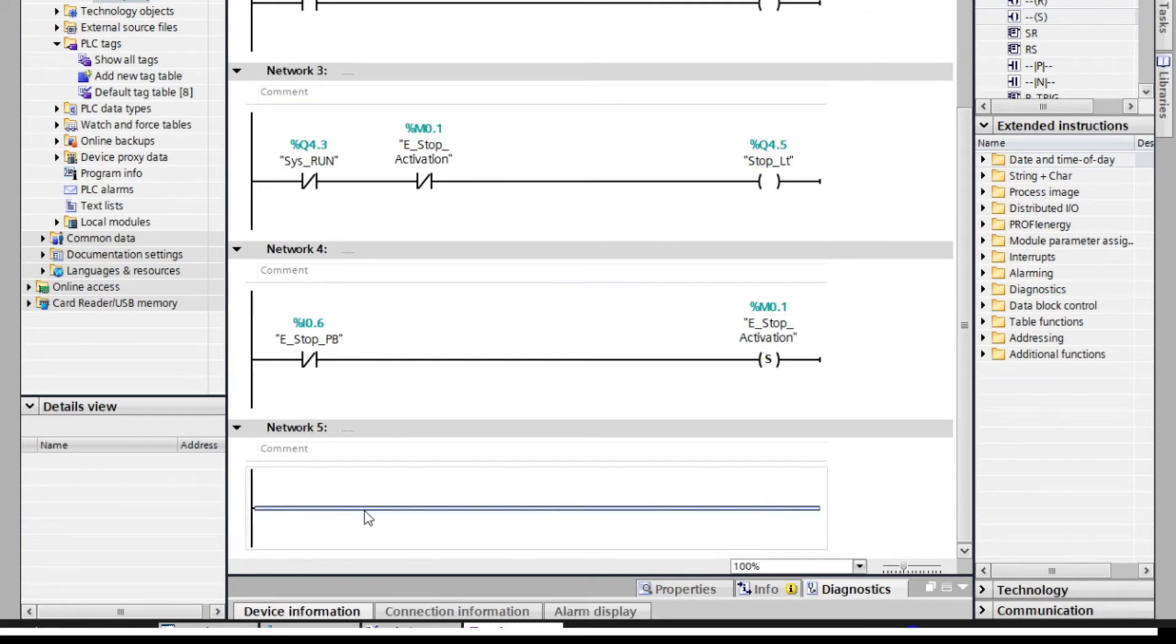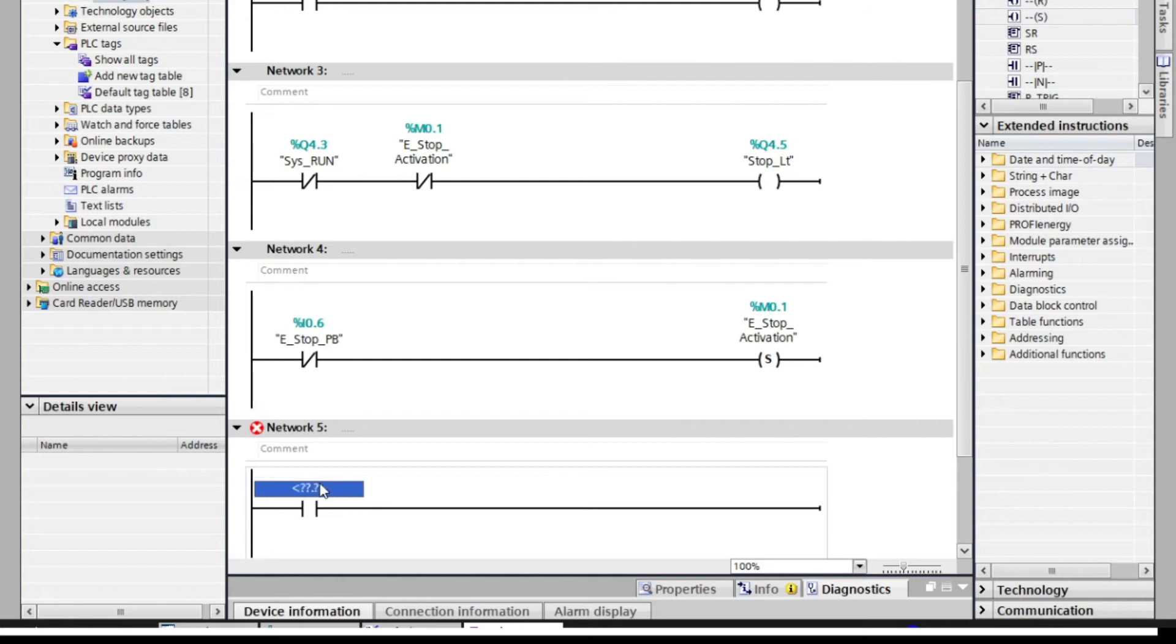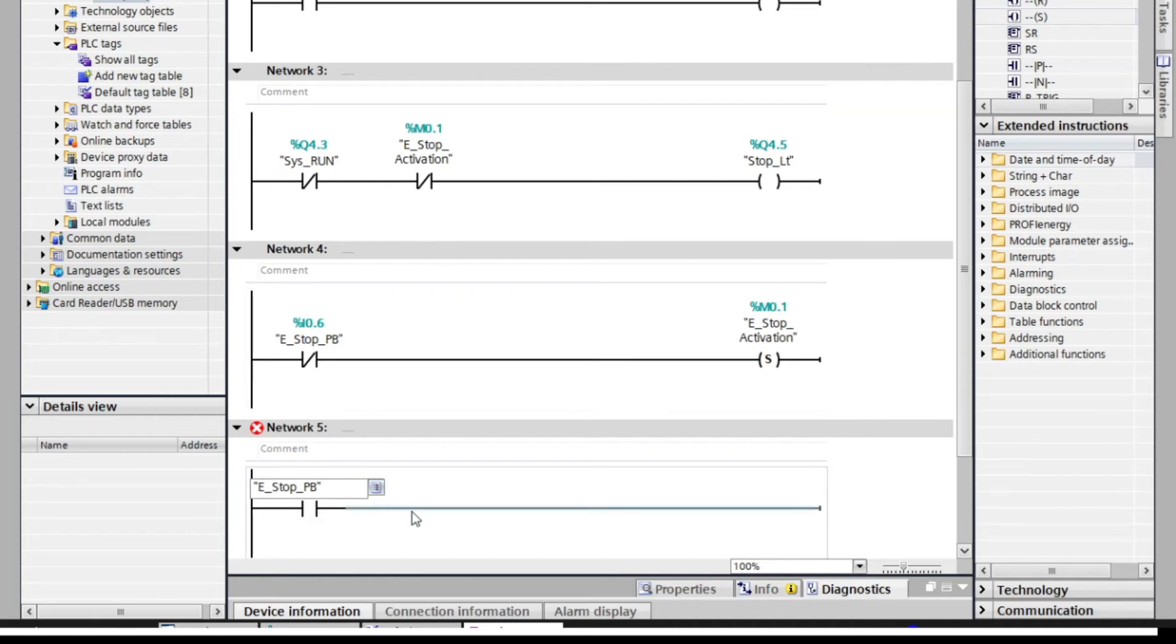And to reset the system, we will put an open contact for emergency stop and reset button. When the reset button is energized, emergency stop activation will deactivate.